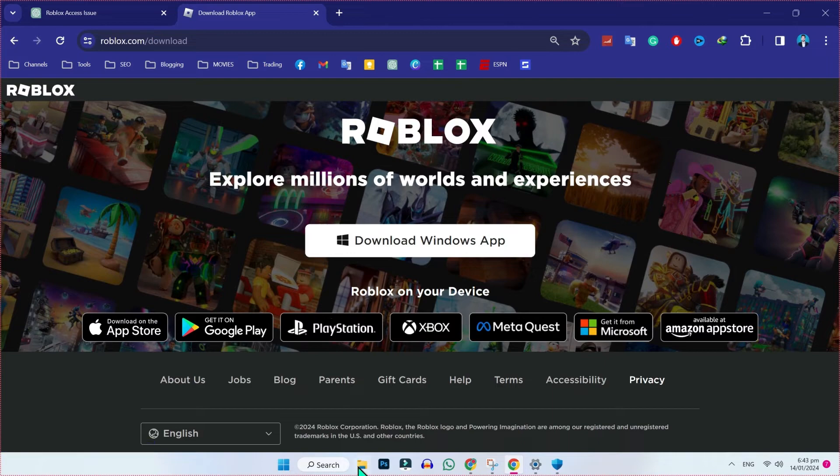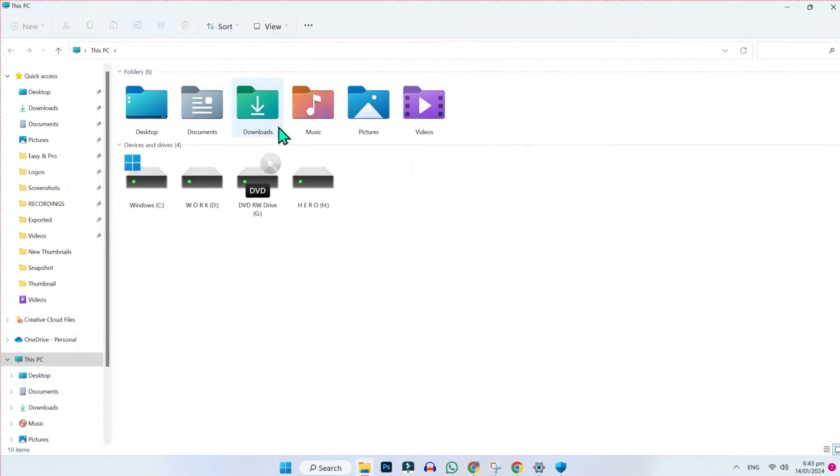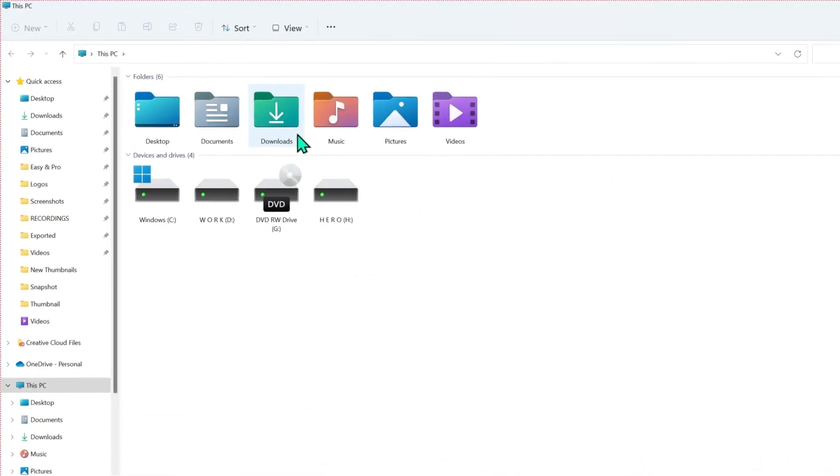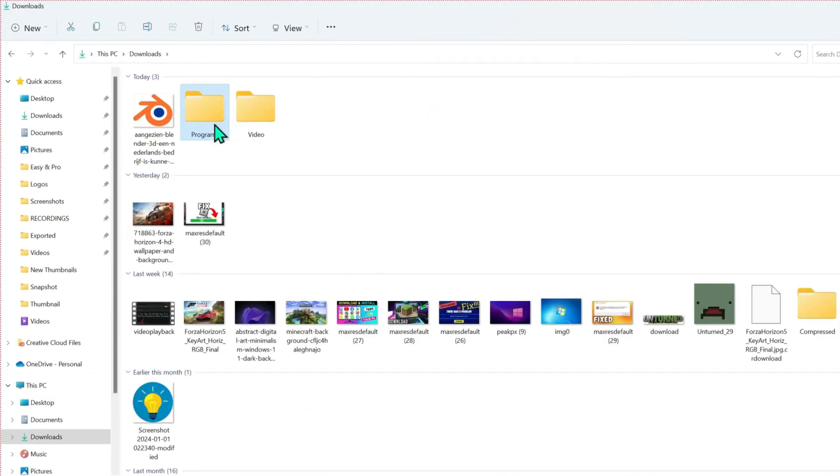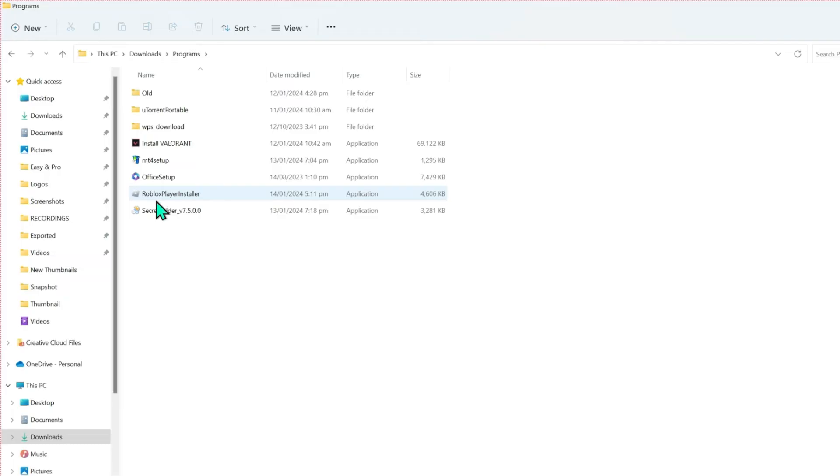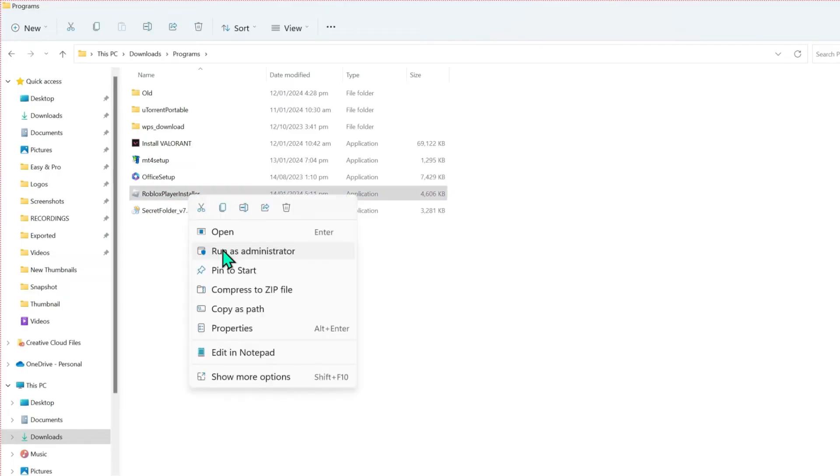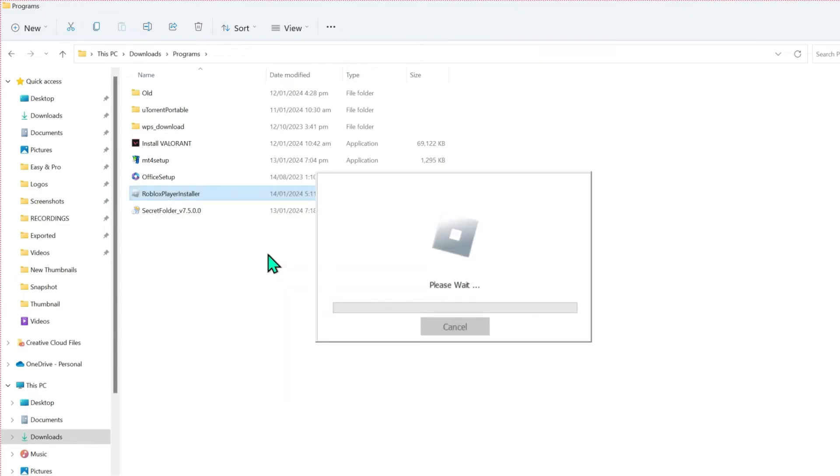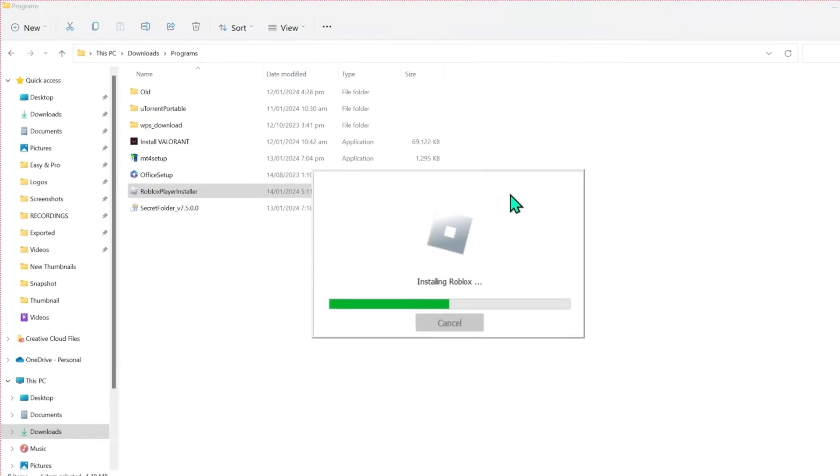After downloading it, you have to open Windows Explorer, open downloads and programs. You will find here Roblox player installer. Double click on that. Right click and then you have to run as administrator. Then you have to wait a little bit, it will reinstall Roblox.